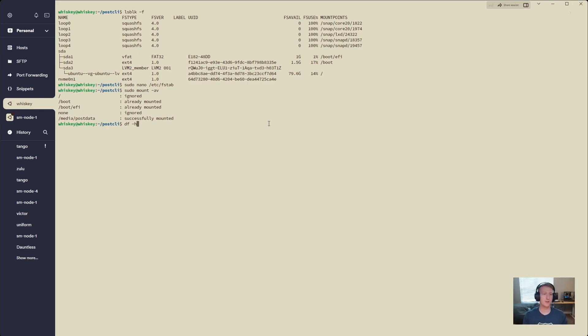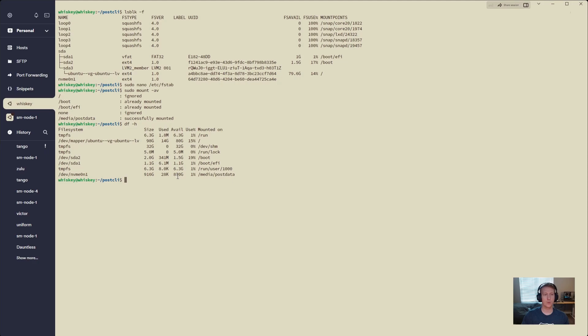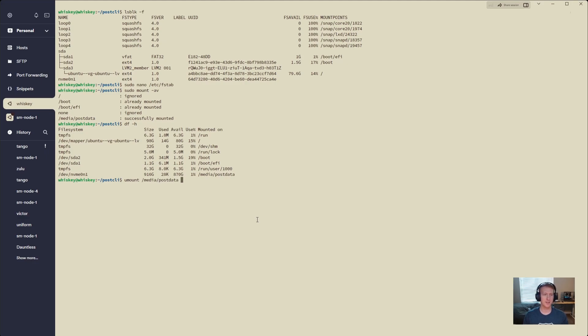And now if we do df -h, we'll see that we have only 870 gigabytes available. So somehow we're missing, even though we just formatted it, we're missing a bunch of space here. So there's something we can do, and let's unmount this. So umount /media/postdata, and we're going to need sudo in there.